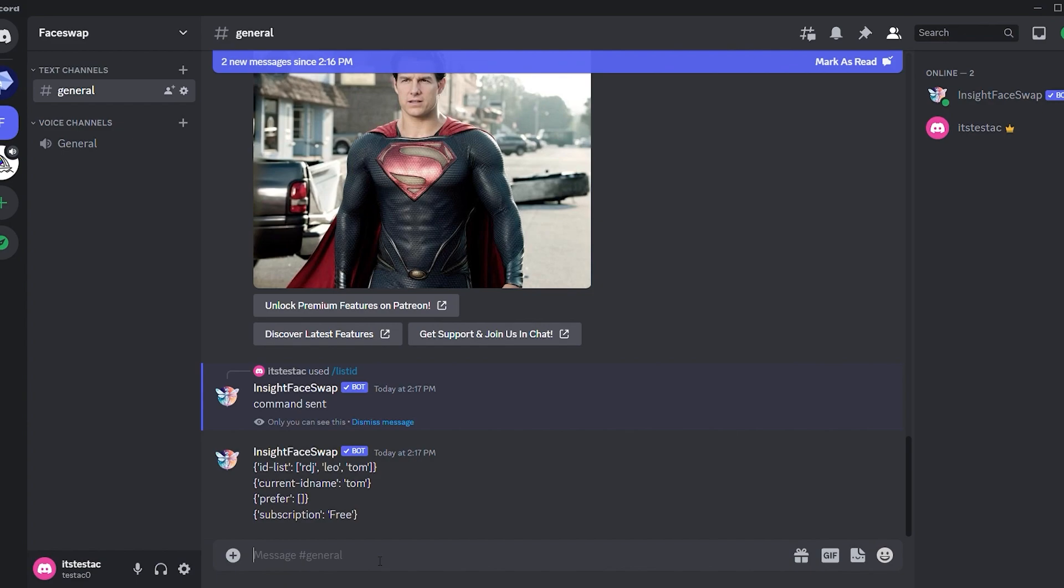Before we move on, let me showcase another remarkable feature. You can generate images using Midjourney or Blue Willow in the same server and swap the character's face. Let's give it a try.